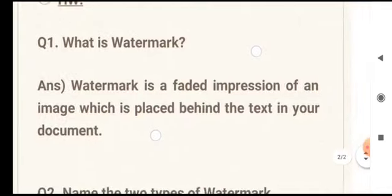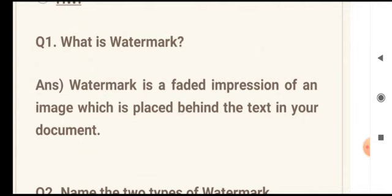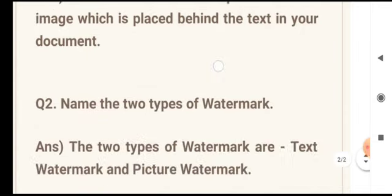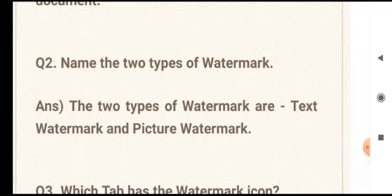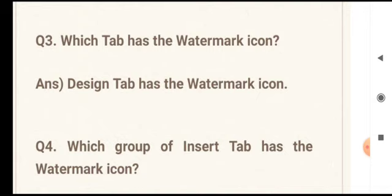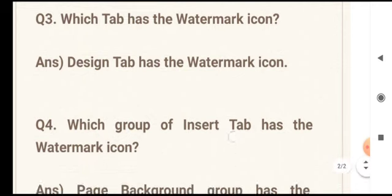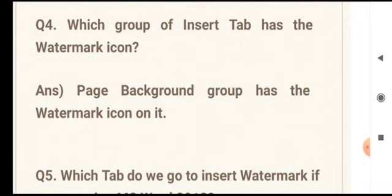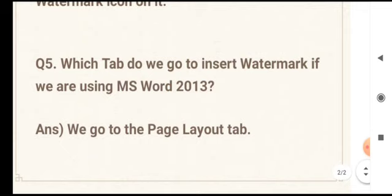Question 1: What is watermark? Watermark is a faded impression of an image which is placed behind the text in your document. Question 2: Name the 2 types of watermark. The 2 types are text watermark and picture watermark. Question 3: Which tab has the watermark icon in Word 2016? The Design tab. Question 4: Which group of the Design tab has the watermark icon? The Page Background group. Question 5: Which tab do we go to insert watermark if we are using MS Word 2013? The Page Layout tab.